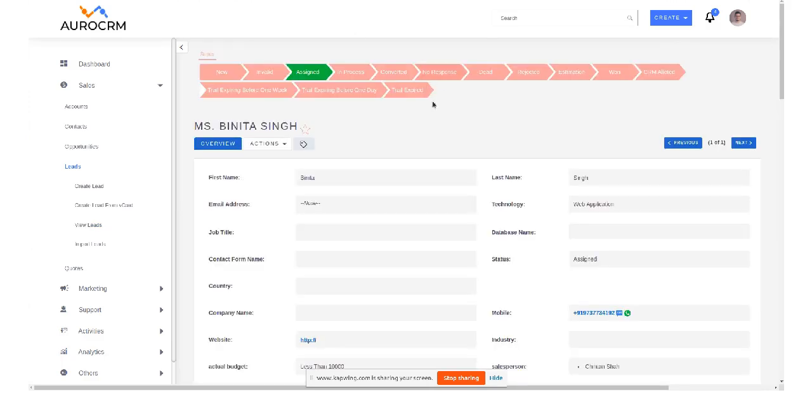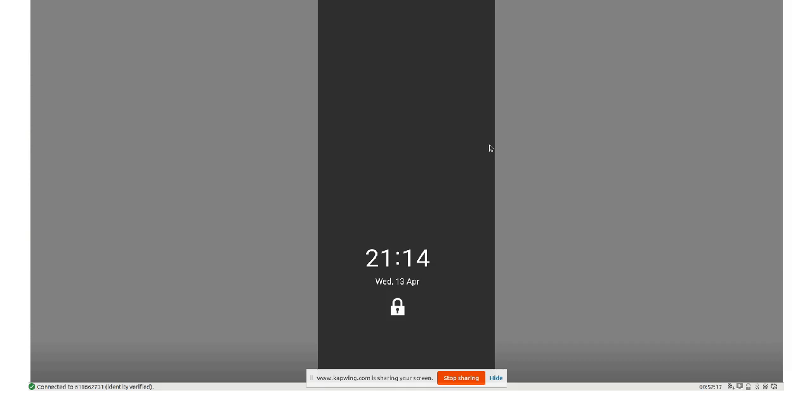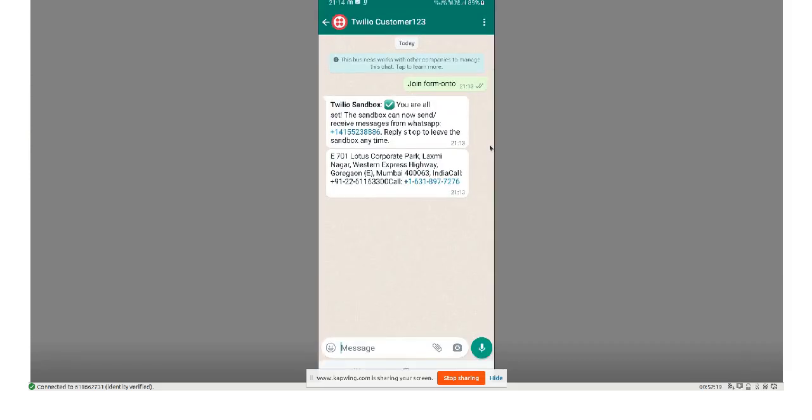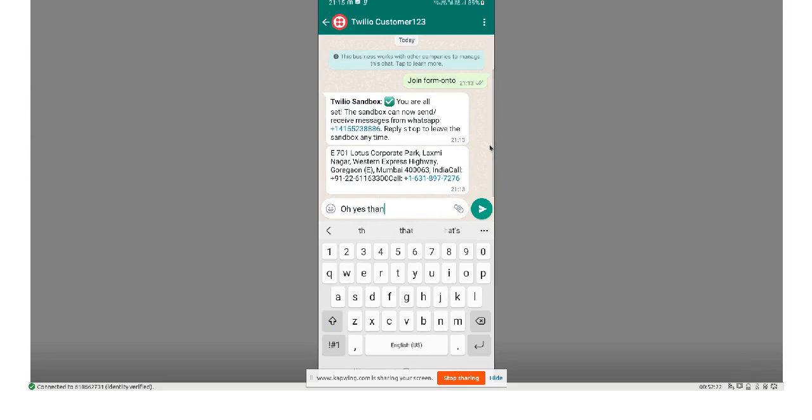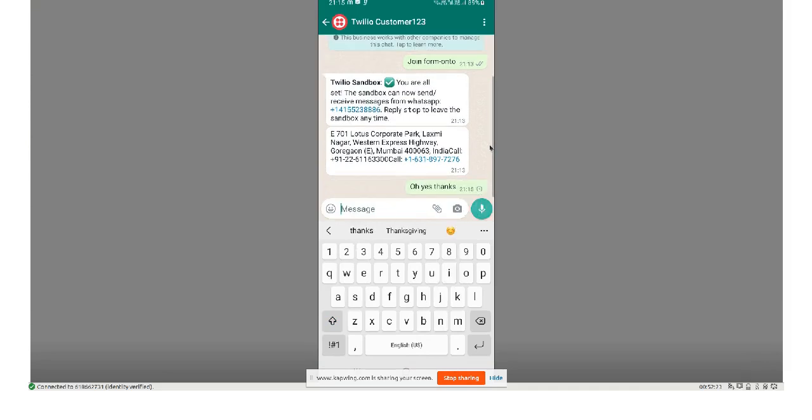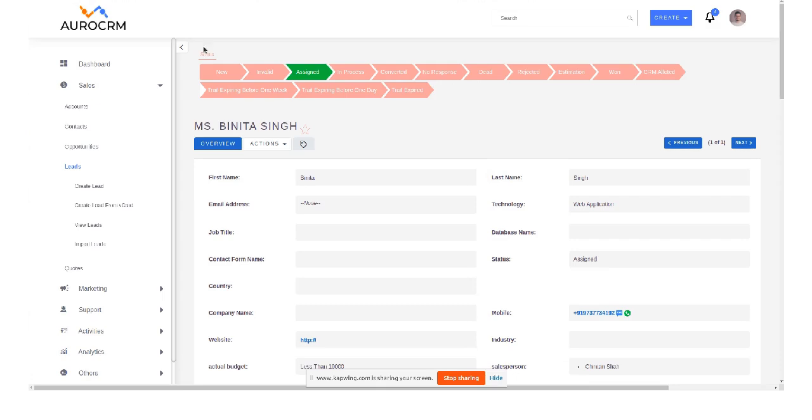So I'll send now WhatsApp from my phone, that is PS thanks. Alright, so let's go back to the CRM, refresh this page.